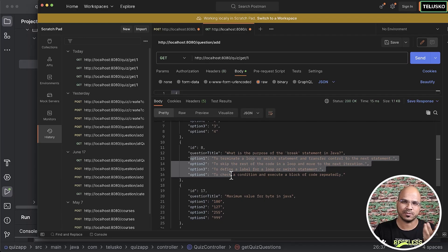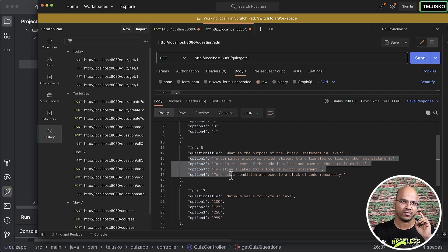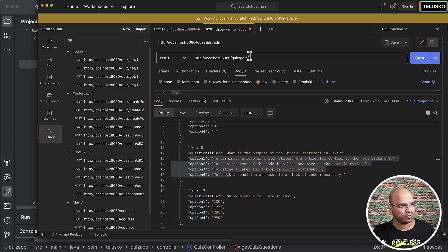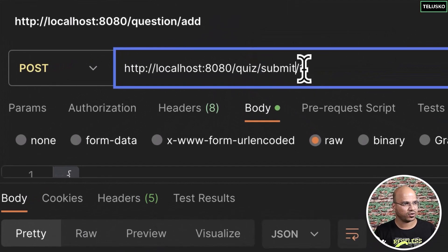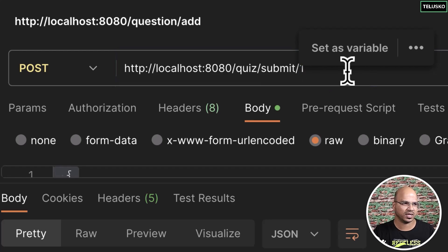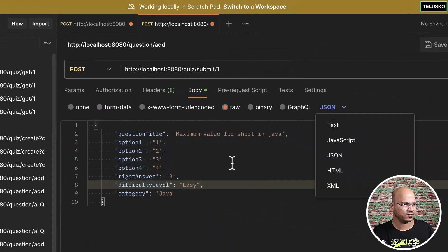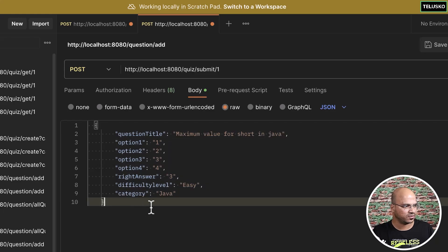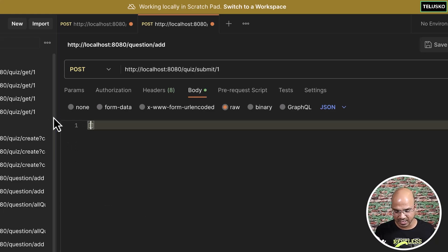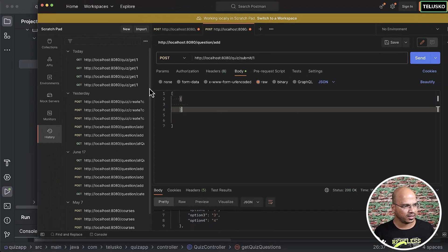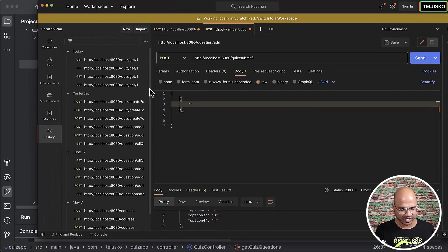We are sending two things to the server: the id and the response. We'll create a new POST request for submit, not a GET, and we mention the quiz id — let's say quiz id is 1. For the responses, click on raw, select JSON format, and we'll send a list of responses where each response has an id.